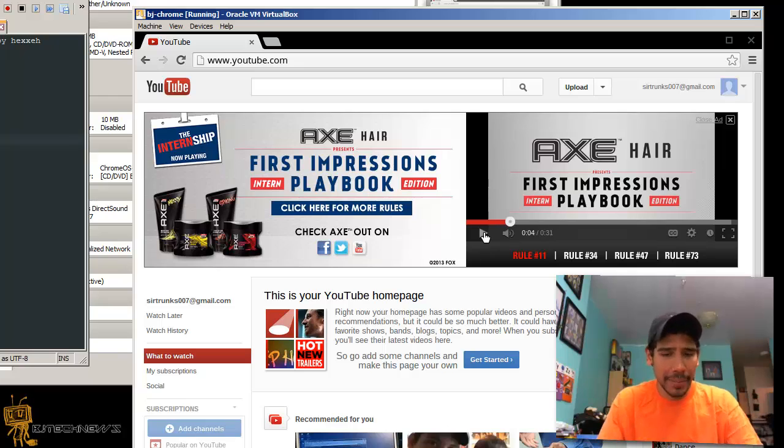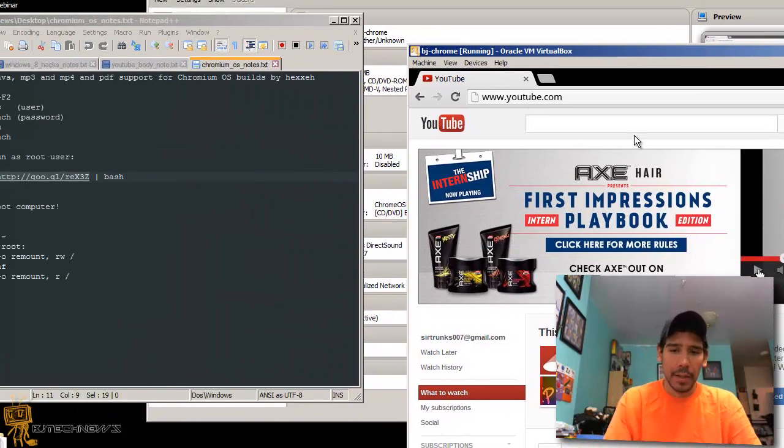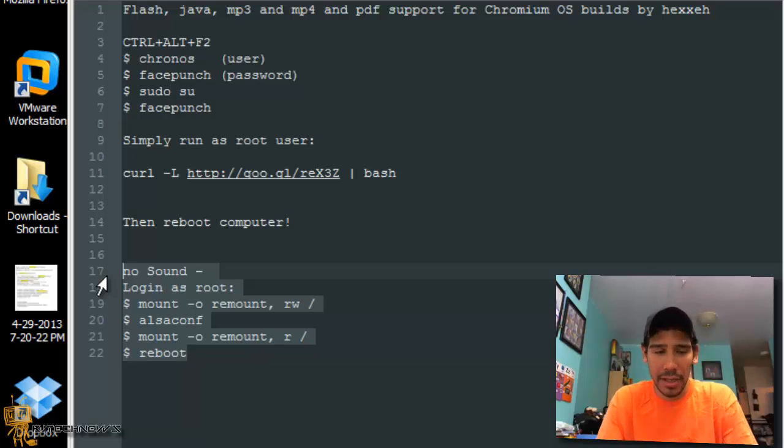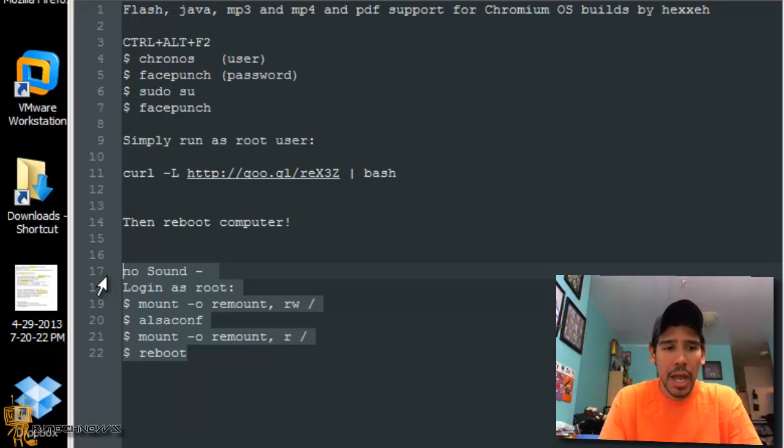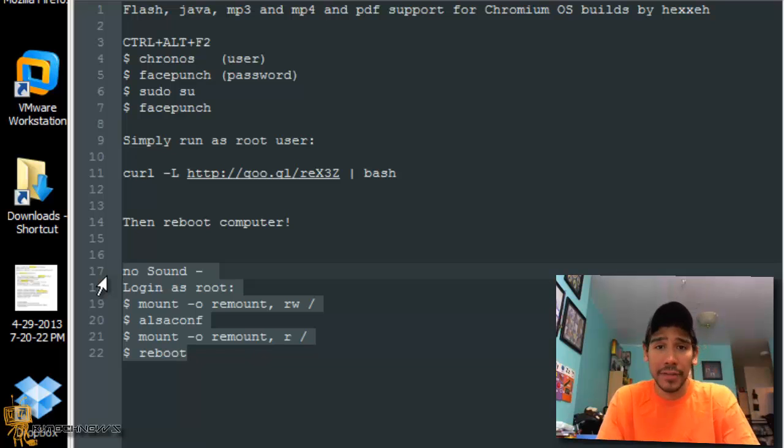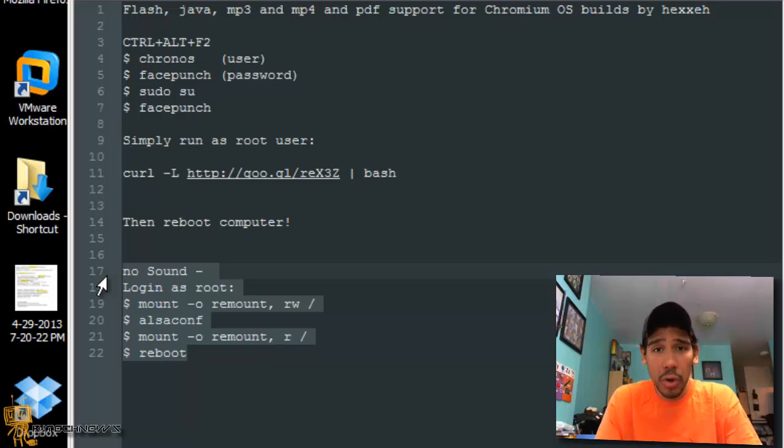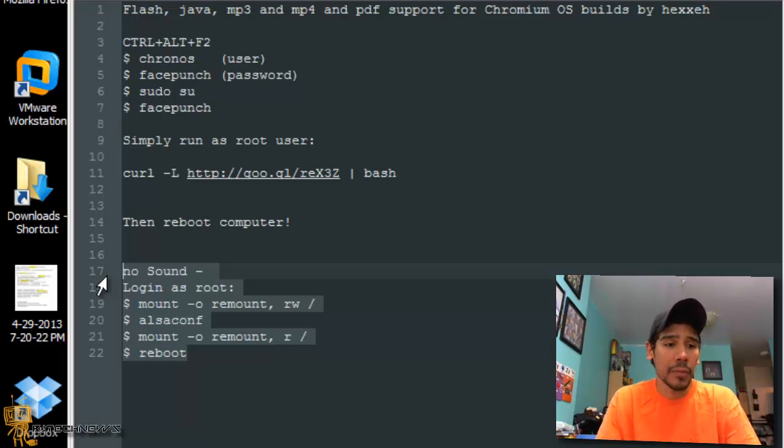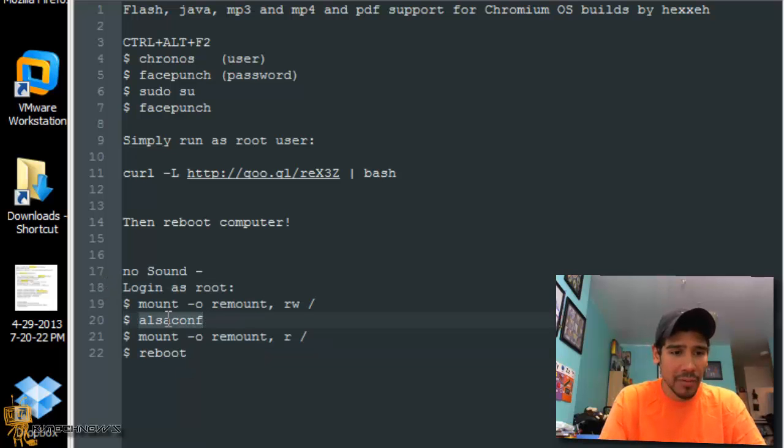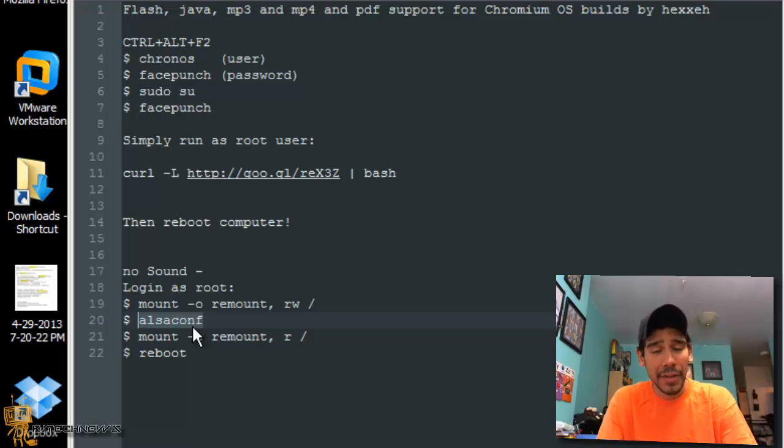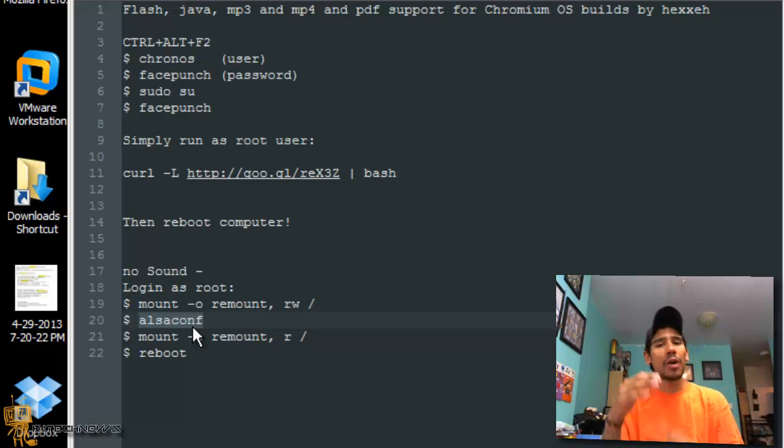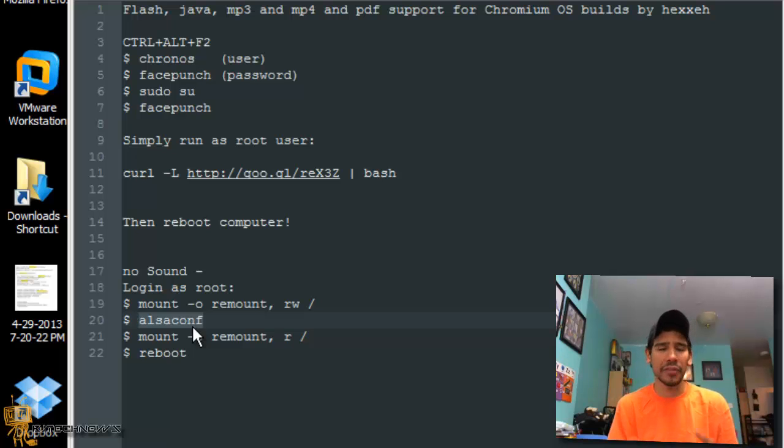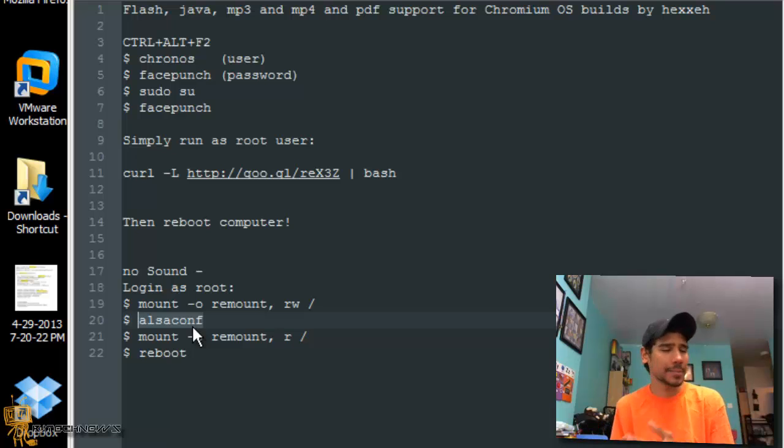Now no sound - the no sound is a huge issue. I couldn't figure it out on the virtual machine side because it's kind of weird. As you can see in my cheat sheet, I do have the command for the no sound stuff. Again you log in as a root person, you do Ctrl+Alt+F2, you do the chronos, facepunch, sudo su, password is facepunch, and then from there you do the mount remount command and then you need to get into this command right here, alsaconf, which believe it or not that's where all your sound cards are. I think this will only work for hardware devices like a physical laptop that you're trying to use this on.